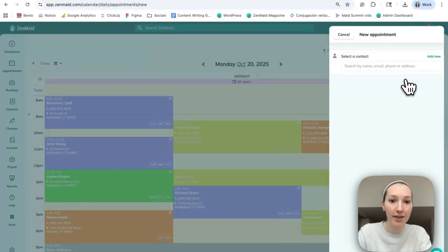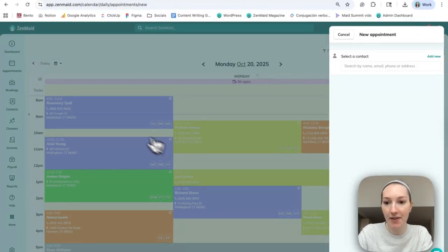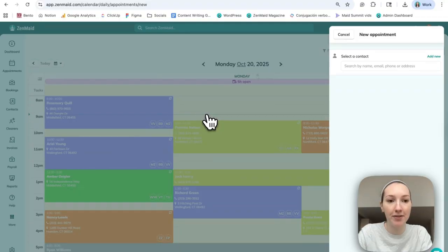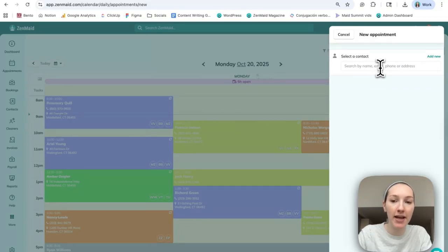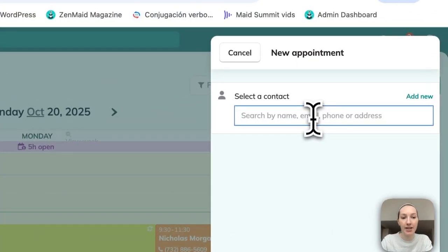So today is Monday October 20th. This is everything we have on the calendar for today. But for the new appointment, this is assuming that you already have the contact in your system.